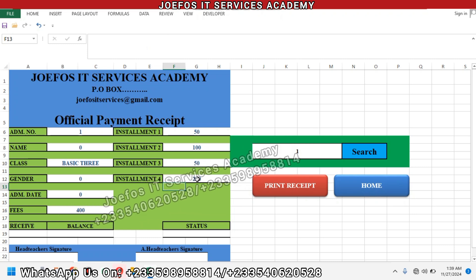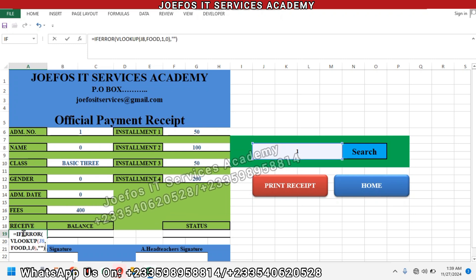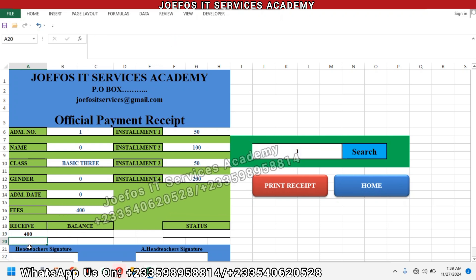We should be able to see the figure pop up for the fourth installment date. We are moving to the next column, which is going to be the received column. Insert your equal-to sign, Control+V to paste, and in this case we are going to change the one to eleven, then press Enter.